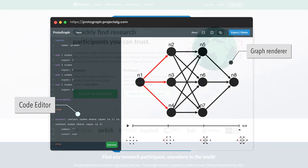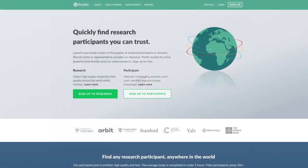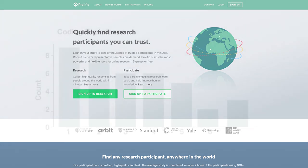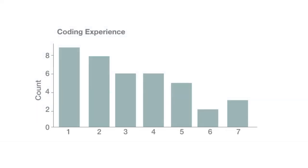In order to evaluate both the learnability and usability of Protograph, we used a crowdsourcing platform called Prolific, on which we recruited 40 participants. The participants in the study were not required to have any programming experience in order to evaluate how Protograph can be used by people of varying coding abilities. Self-reported ratings from participants showed that over half rated themselves 3 or below in terms of coding expertise.